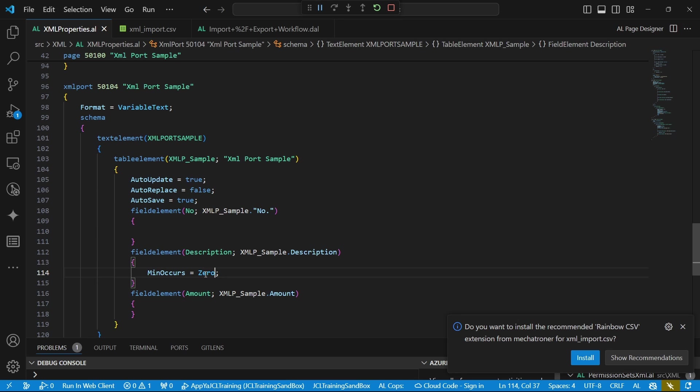That maybe that particular import or that particular property is not usually needed most of the time. So when you have that minimum occurs to zero, it means the person who is importing must not enter that particular value. They can import without having to enter any value into that XML port.